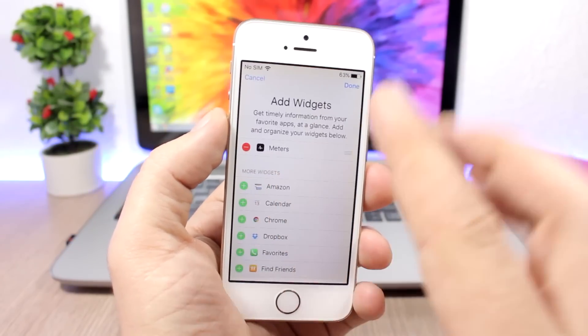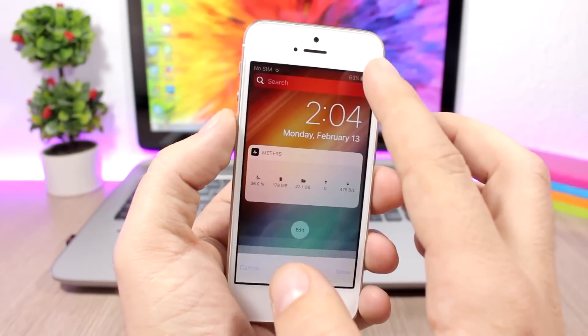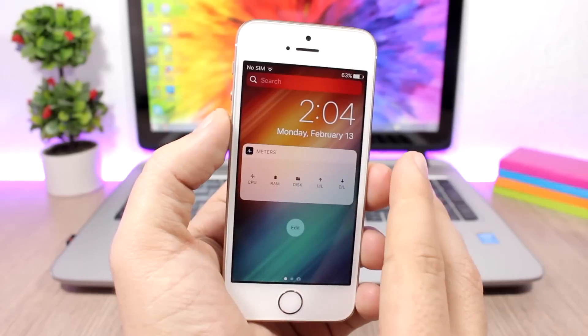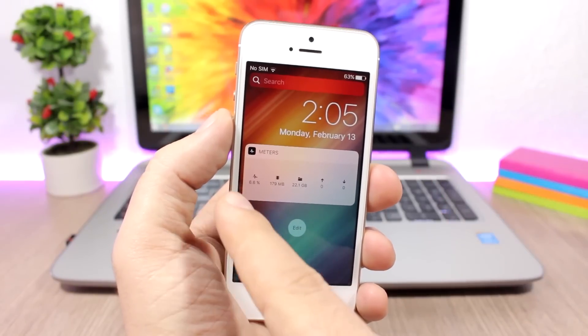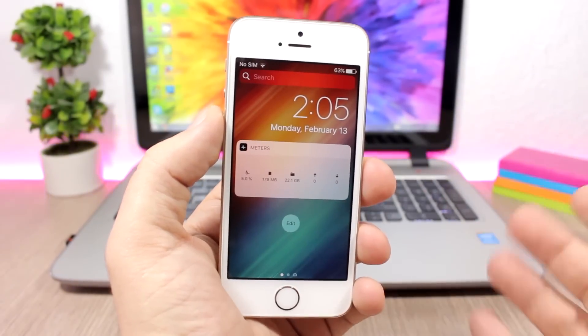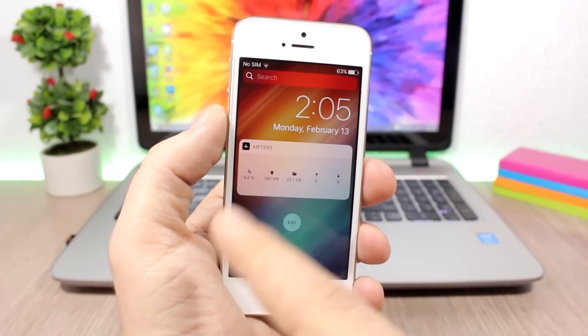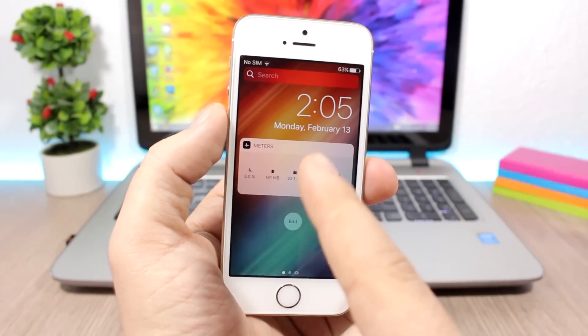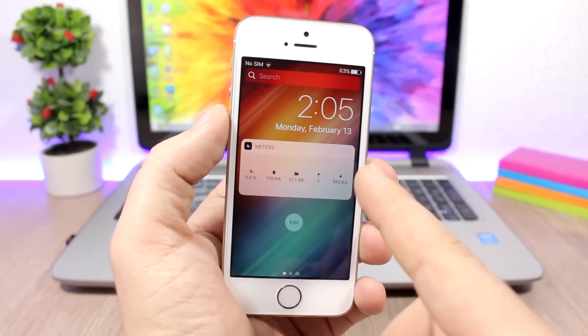Now here you will have NC Matters 9 and here you have the percentage of the usage of your CPU, your RAM memory, your free space, and also the speed of the current download and upload on your device.